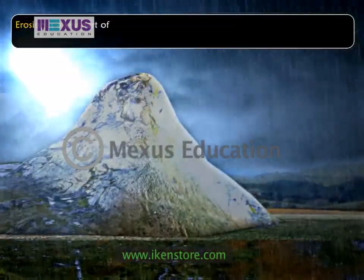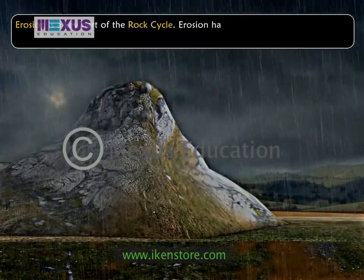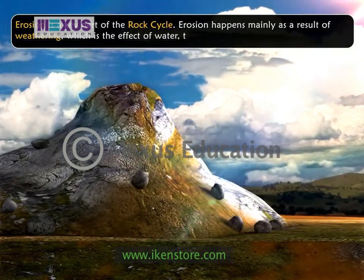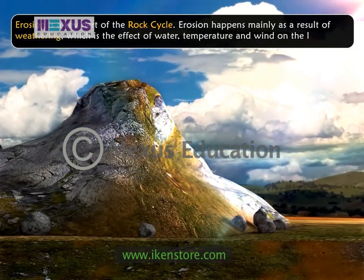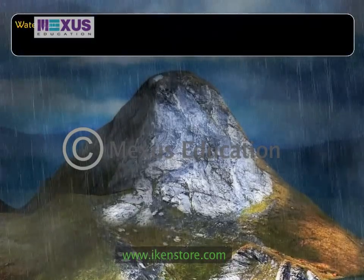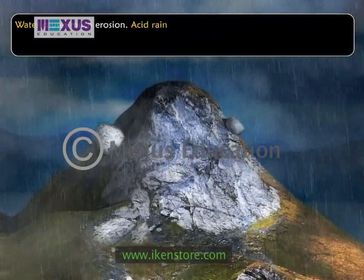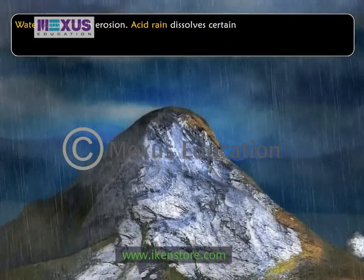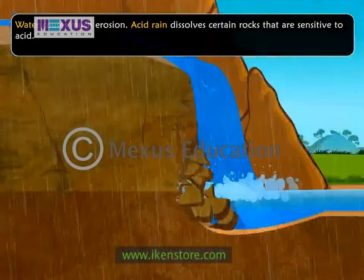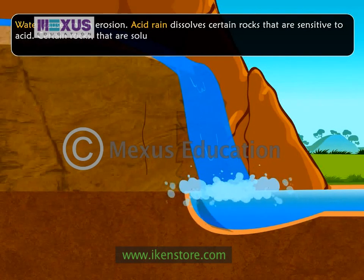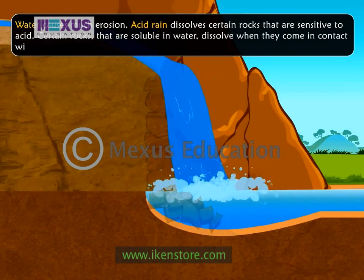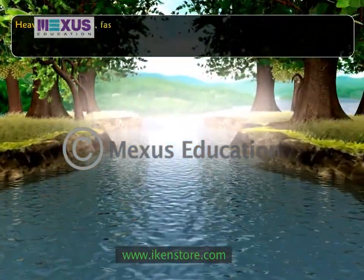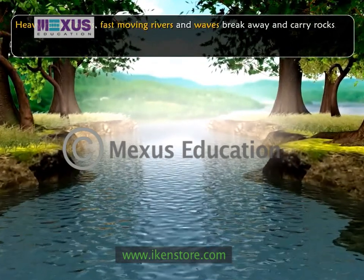Erosion is a key part of the rock cycle. Erosion happens mainly as a result of weathering, which is the effect of water, temperature and wind on the landscape. Water causes much erosion. Acid rain — chemicals in the air combined with precipitation — dissolves certain rocks that are sensitive to acid. Certain rocks that are soluble in water dissolve when they come in contact with ground water. Heavy rains, floods and fast-moving rivers break away and carry rocks.